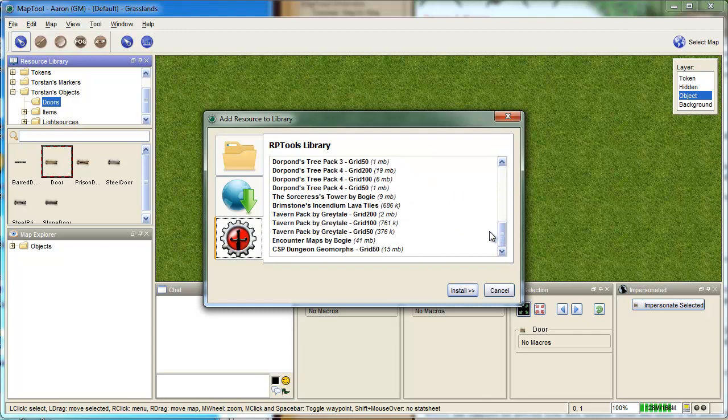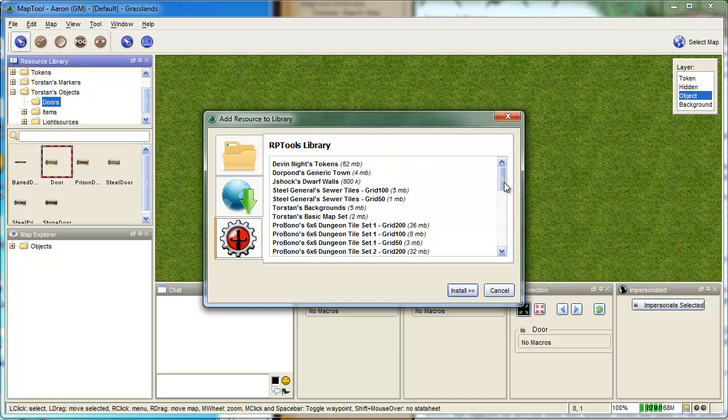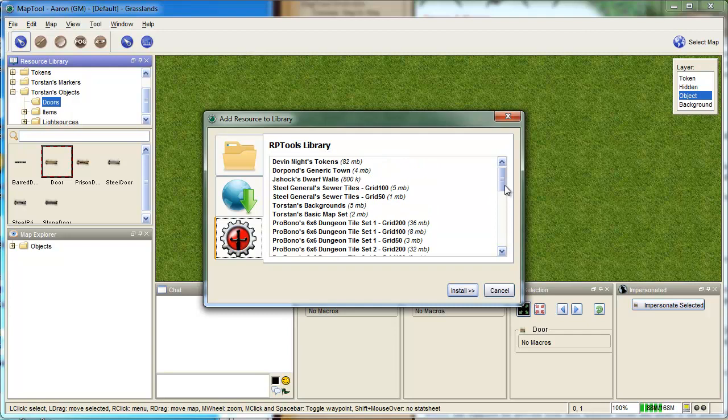The MapTools creators have selected some of the best packs that people have offered for free, and I'd have to say that these TorStan ones are pretty good. Hopefully I'm not butchering your name too bad.